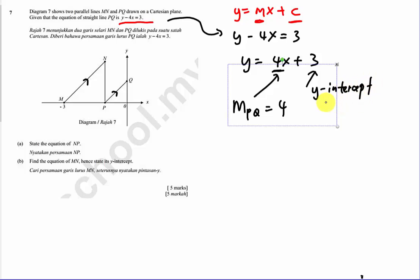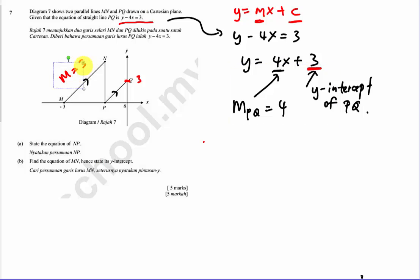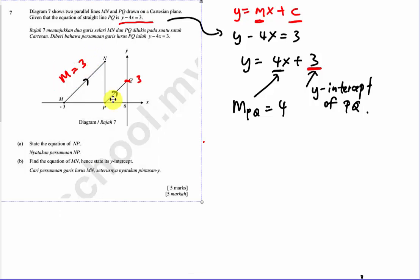The y-intercept of PQ means this line crosses the y-axis at the value of 3, and 4 is the gradient. Now, if the gradient of PQ is 4, then the gradient of MN is also 4, because they are parallel lines.